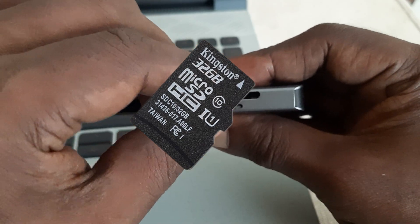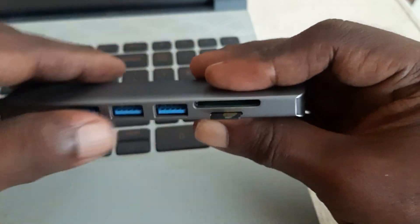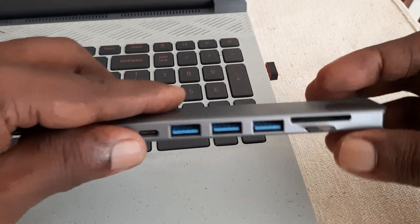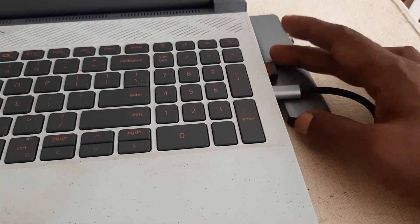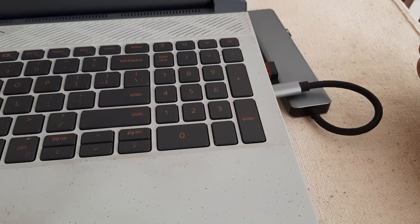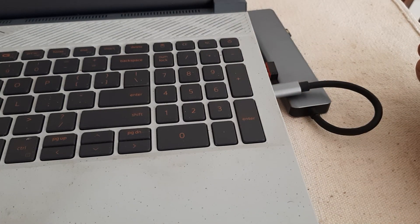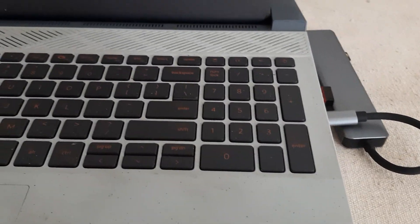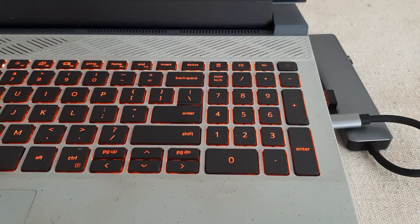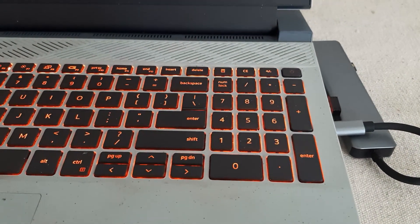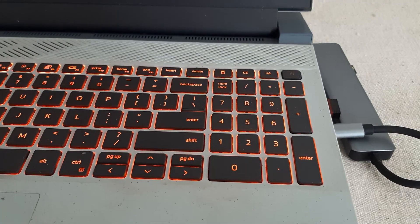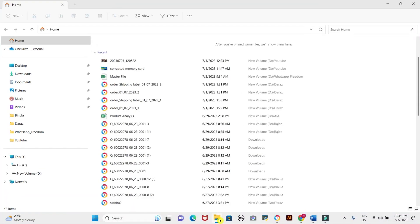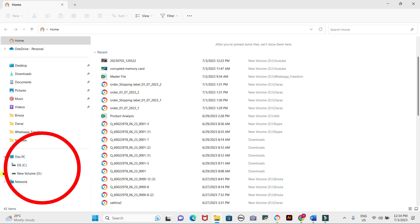To begin, make sure you have a card reader and Windows computer with administrative privileges. This method works for Windows 10, 8, and 7 also. The inserted memory card cannot be seen in the explorer file system.